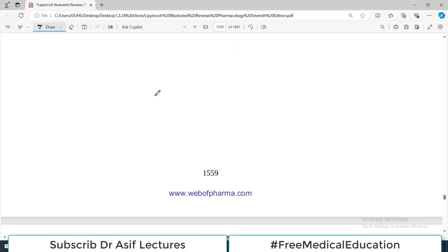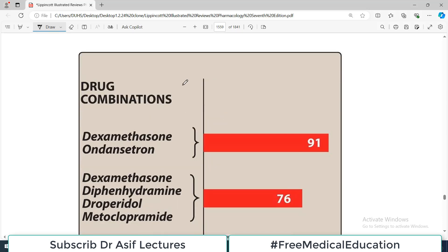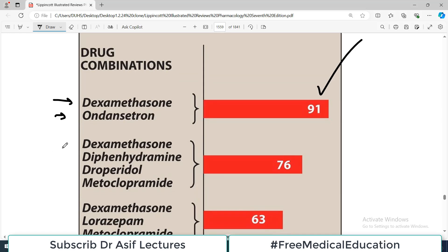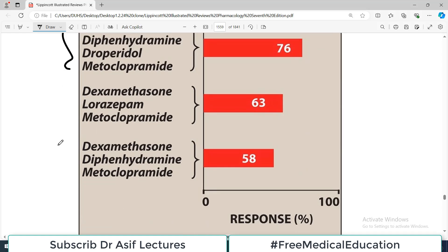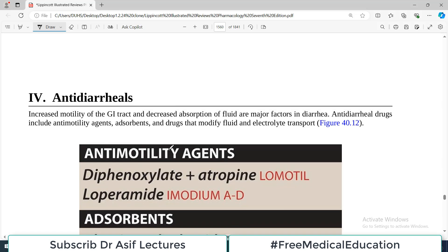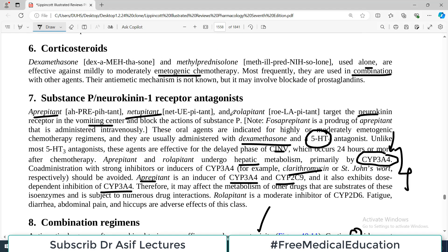Single drugs often don't work well enough, so combination therapies are preferred — antiemetic drugs are combined to increase efficacy and decrease toxicity. For example, corticosteroids are combined with serotonin antagonists or benzodiazepines. Antihistamines such as diphenhydramine are often administered with high-dose metoclopramide. Combining dexamethasone with ondansetron is very effective. These combinations are routinely used for patients undergoing chemotherapy who experience nausea and vomiting.